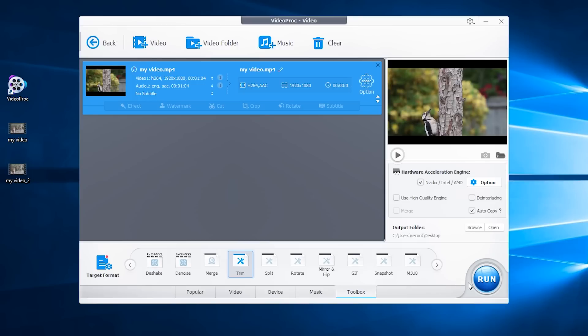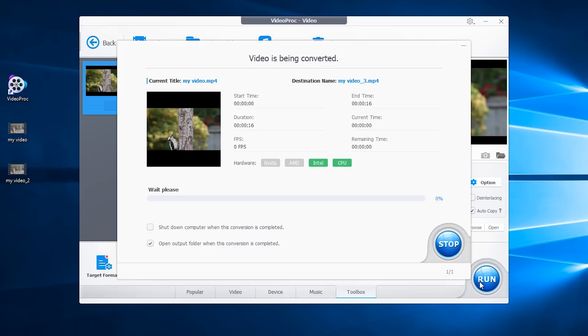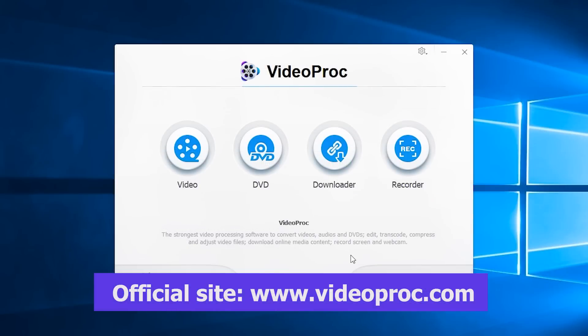Then tap run to start the task. So that is how you can quickly cut and trim videos. VideoProc is more than just a simple video tool. You may also merge or rotate videos and more. Thank you.